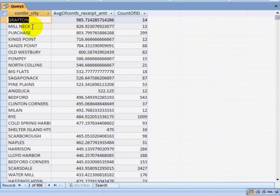Here I see information that seems much more valid. Grafton is appearing as the top contributor city, followed by Mill Neck, Purchase, Kings Point, etc.